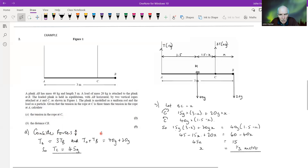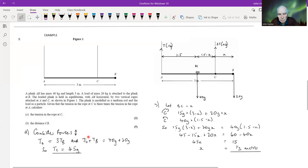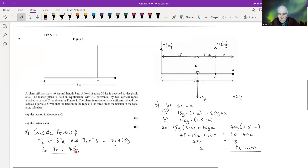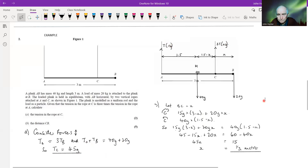Considering vertical forces: TC = 3 × TA, and the sum of tensions equals the sum of weights downward: TC + TA = 40g + 20g = 60g newtons. Solving gives TC = 45g newtons and TA = 15g newtons, which we can mark on the diagram.